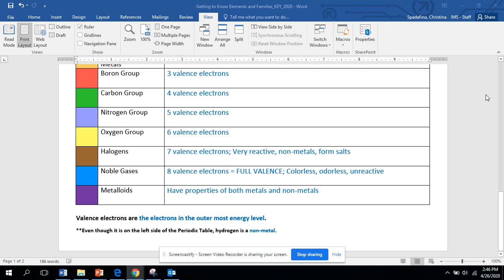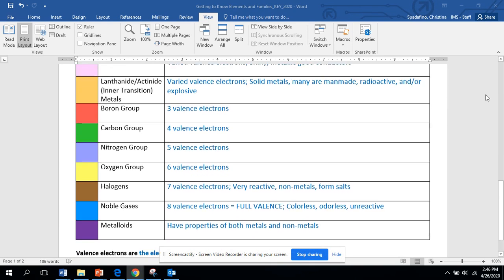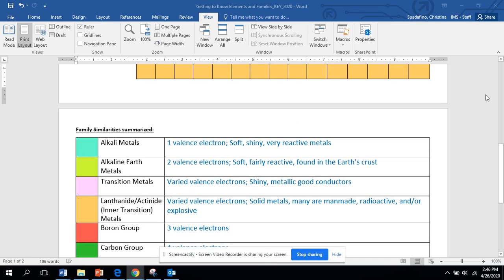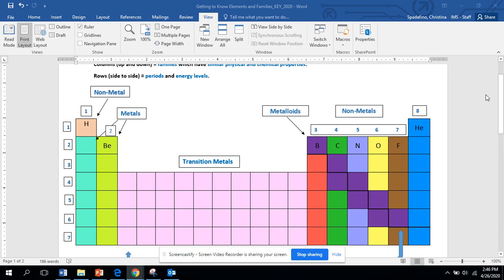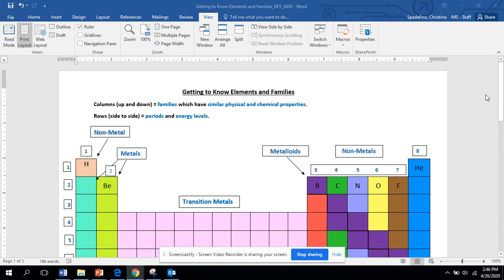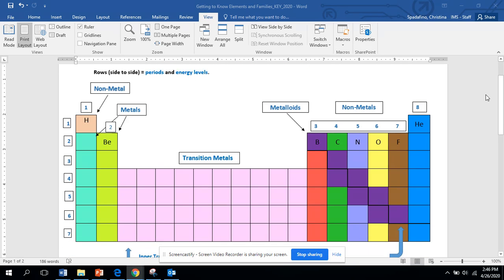And obviously this key will be posted. You can do this by hand if you have a blank periodic table, if you want to print the blank one out, or you can do this digitally. Again, we your teachers have done all of this digitally, so it's up to you how you want to do this.